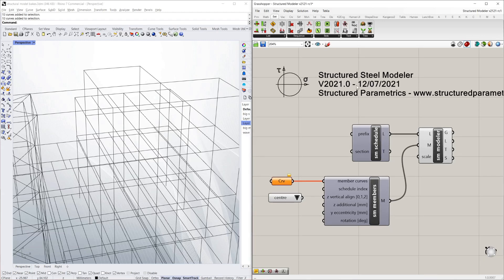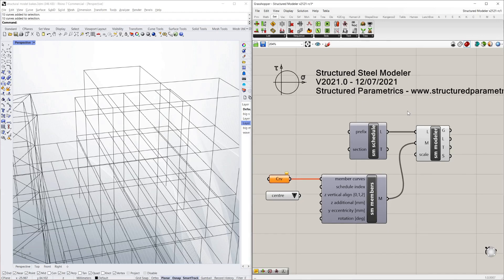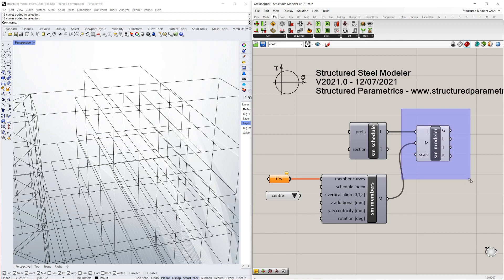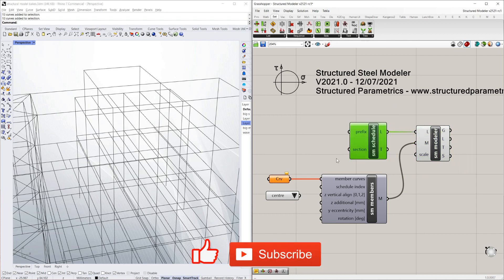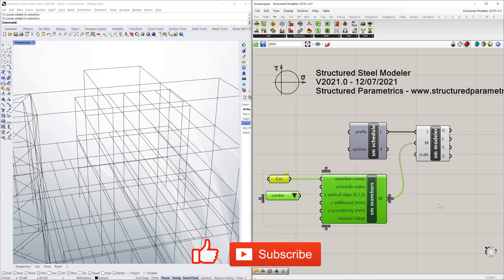We've updated Structured Steel Modeller to be a lot simpler. It's now made out of only three components: the Modeller itself, a component to assemble a schedule, and a component to collect the members. It should be a lot quicker and it's a lot easier to use as well.